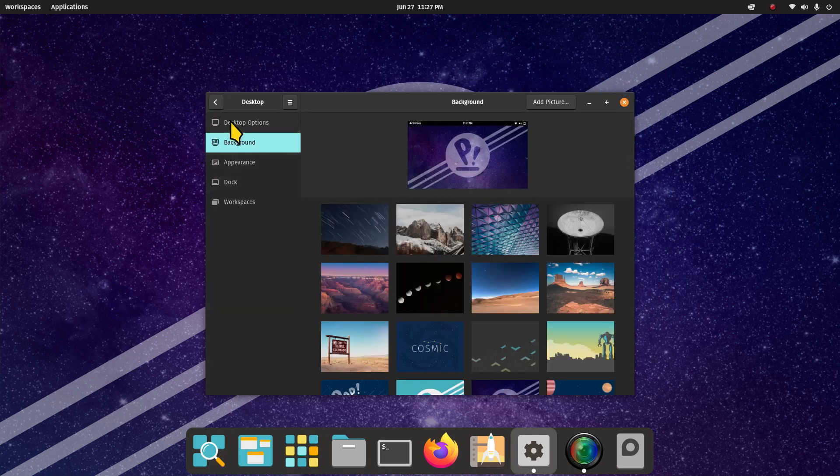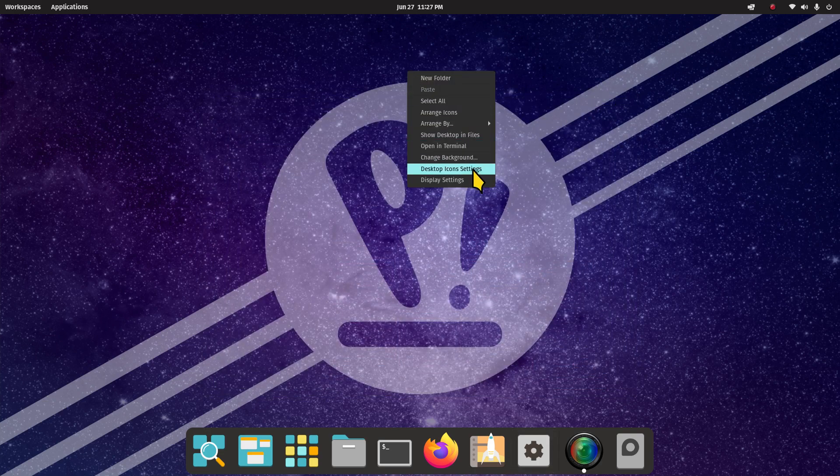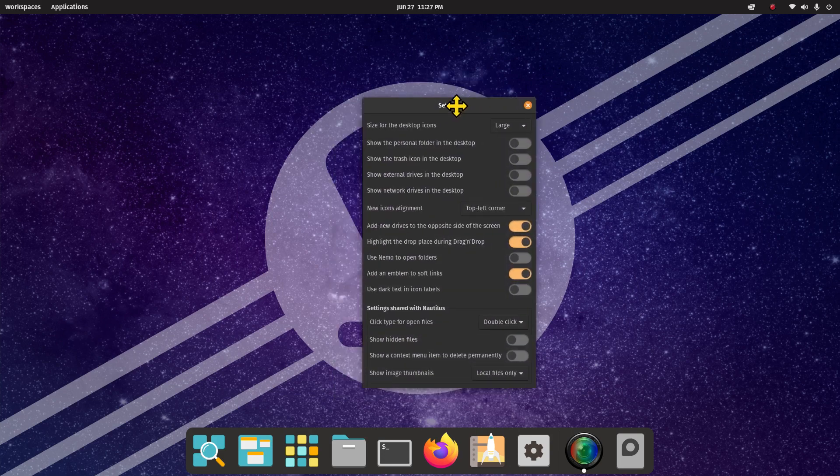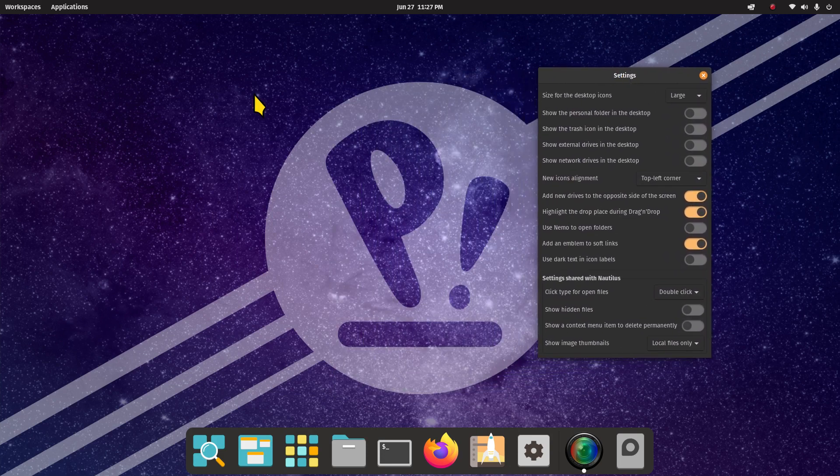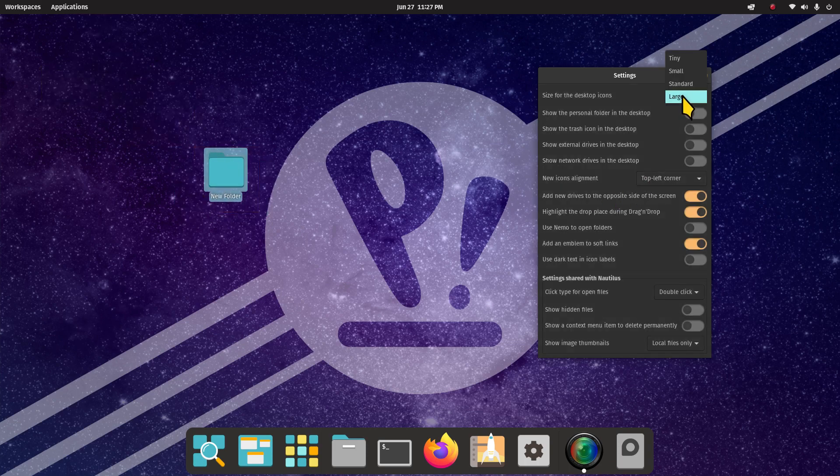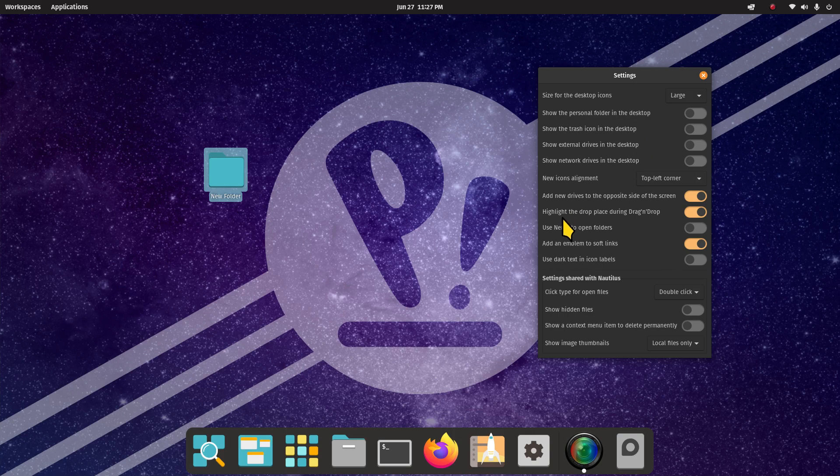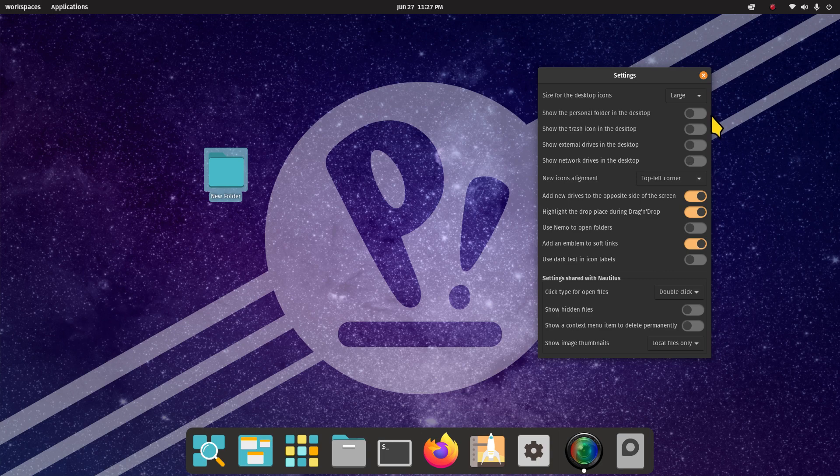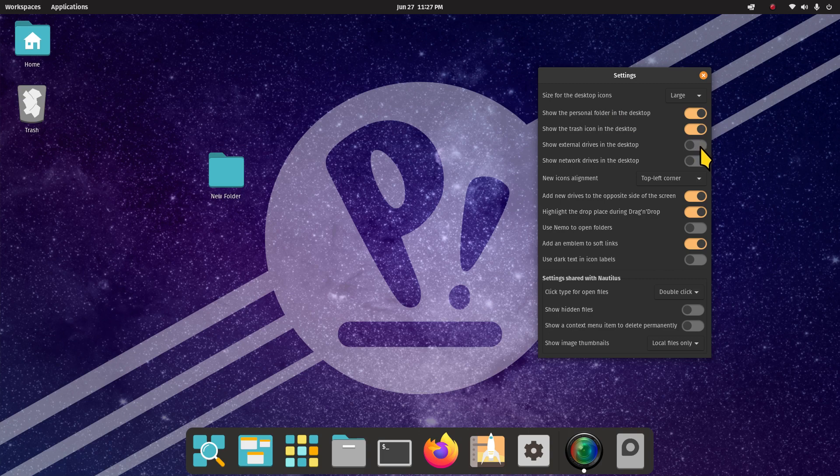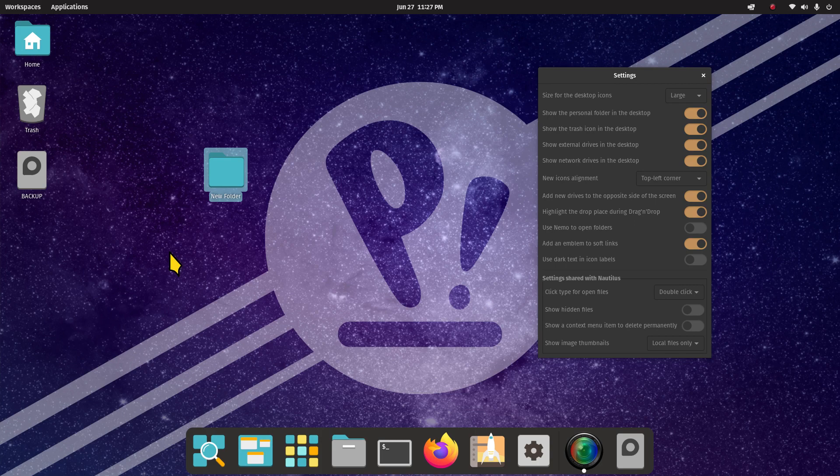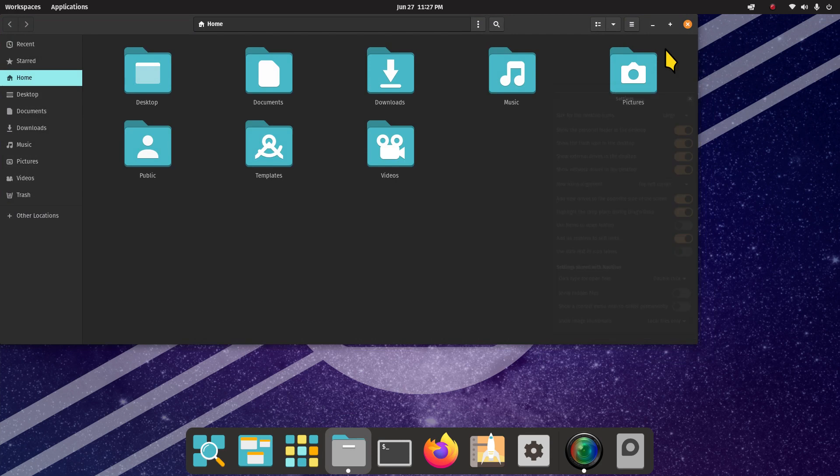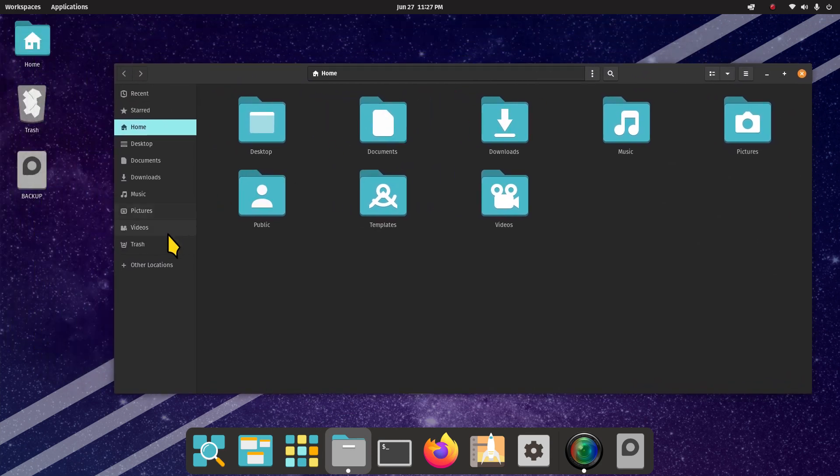How to get to these settings is right-click, change background, and then move over to your desktop options, appearance, dock, and workspaces. Next item, desktop icon settings. Move this to the side. I'm going to right-click and create a folder, we'll just call it new folder. Let's take a look at tiny, small, standard, and large. If you use icons on your desktop, you can put on your home folder which is called personal folder, trash can, external drives, network drives.